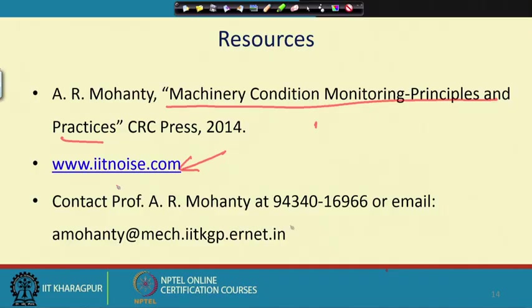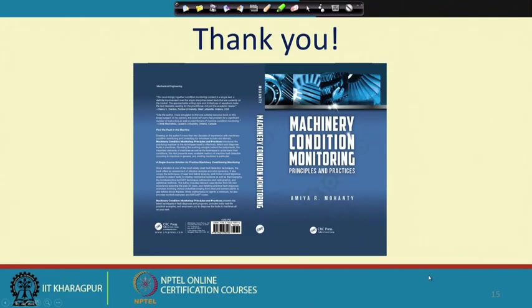You can access the site for your learning, and you are always welcome to contact the instructor by phone or email for any queries. We look forward to interacting with you and wish you a fruitful study on this course on machinery fault diagnostics and signal processing. In subsequent classes we will go into the details of the different techniques. Thank you.